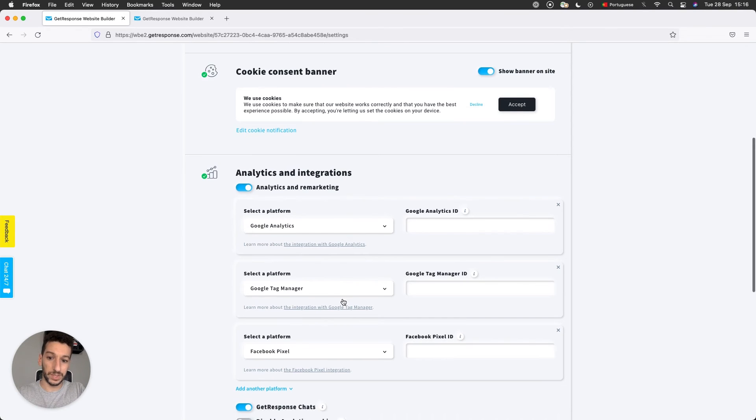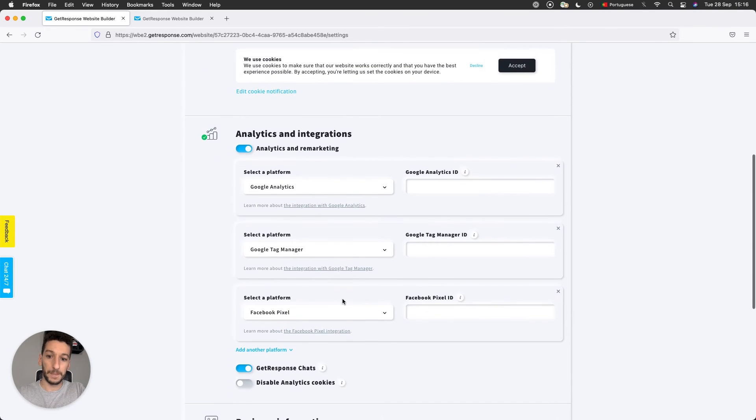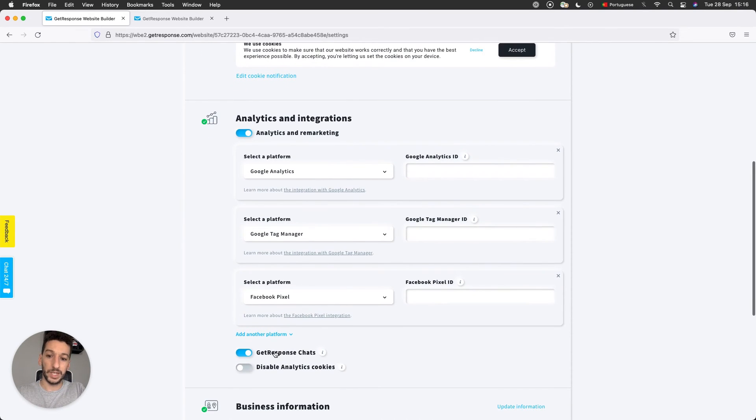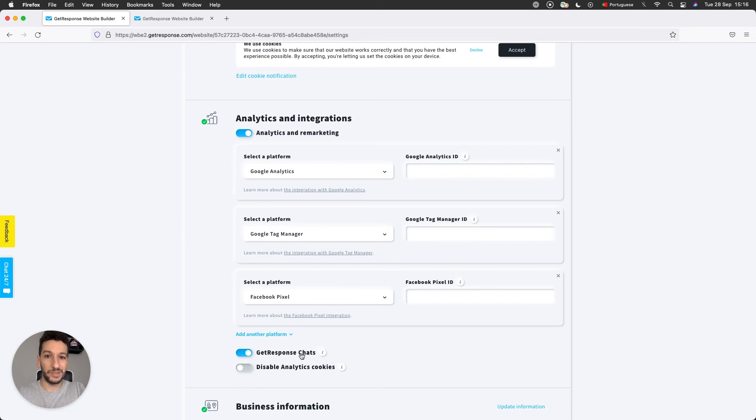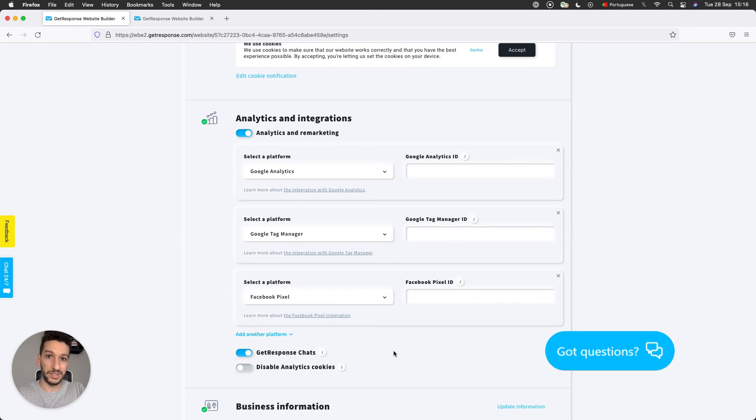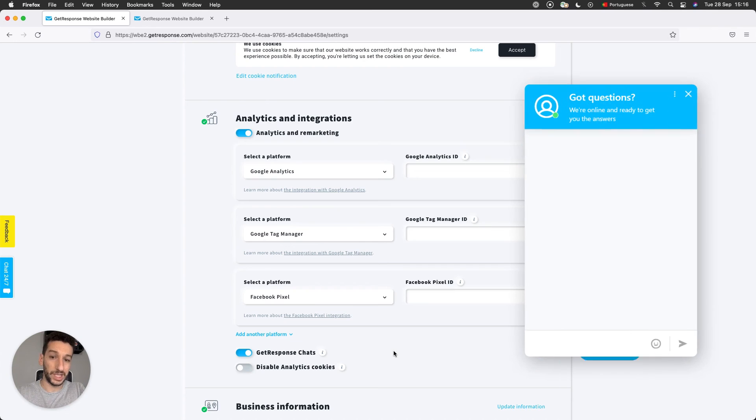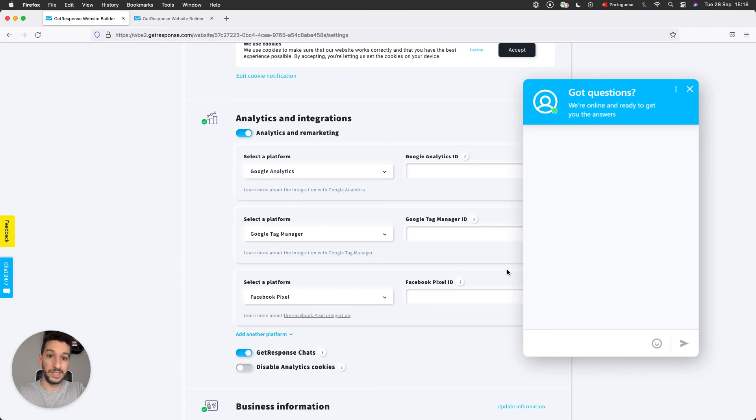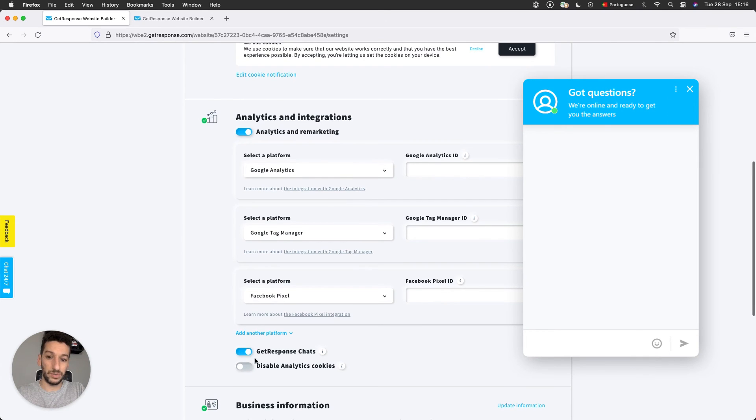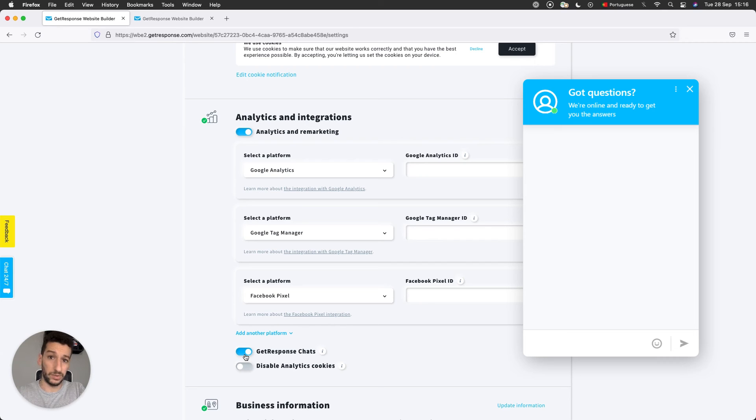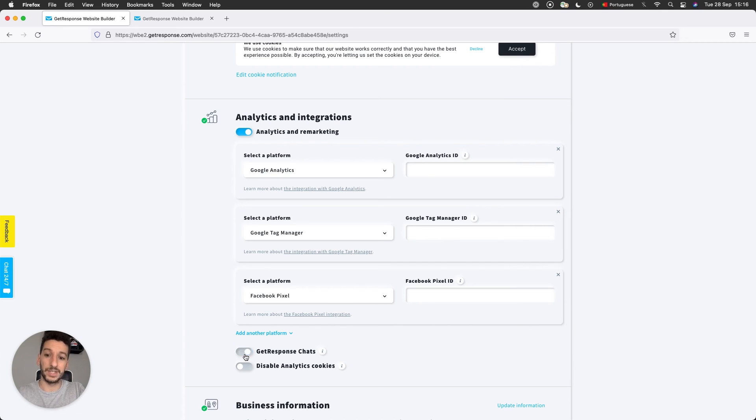Next we have GetResponse Chats. A chat is always something that you want to have. This will be an icon in your website that will allow the visitors to click and chat directly with you. This is a very useful option. Make sure to have it active if you want to have a chat. You can also just disable it, of course, and it will not show.